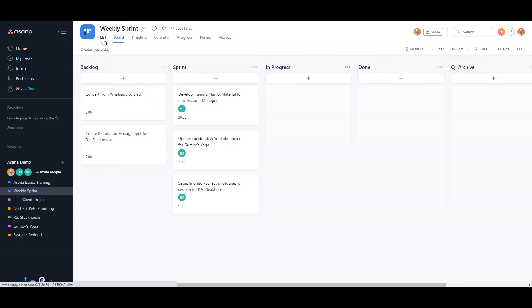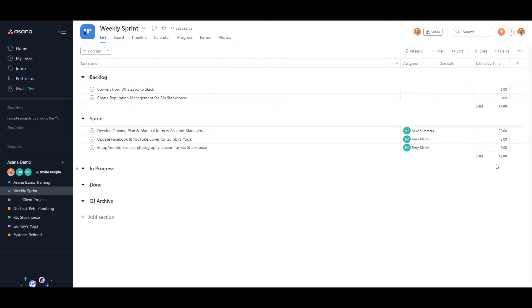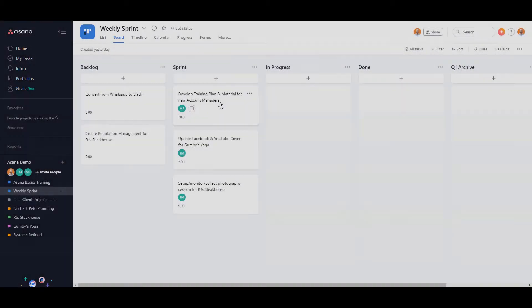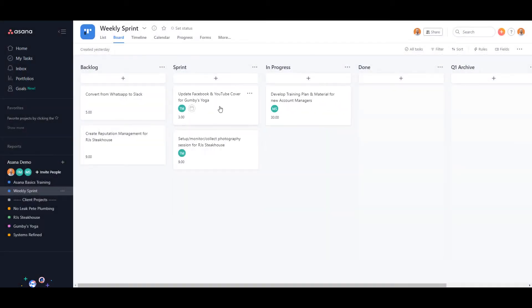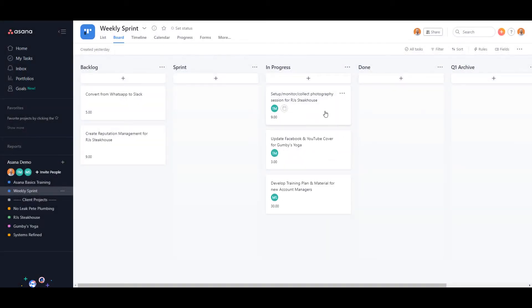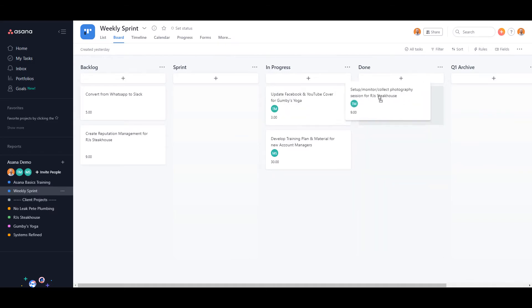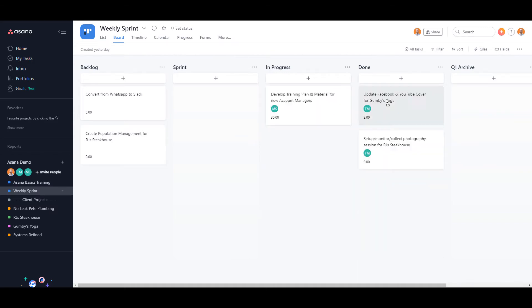The team will then move their tasks from the sprint column to the in progress column when they begin working on the task, and after they have completed the task they'll move it into the done column. On Monday of the next week, they will move all the done tasks into the Q1 archive.